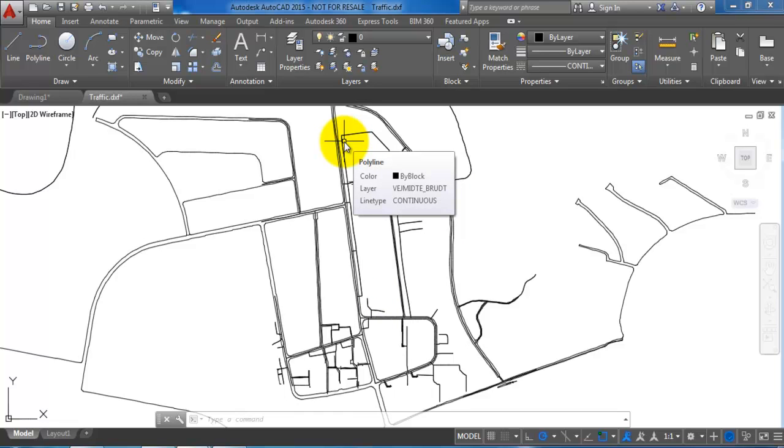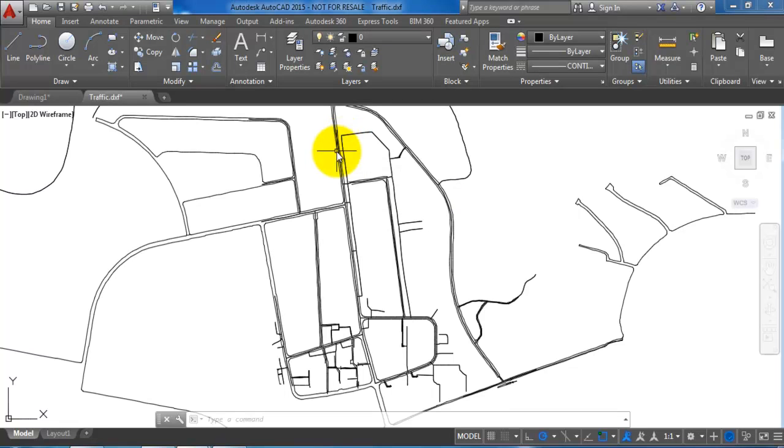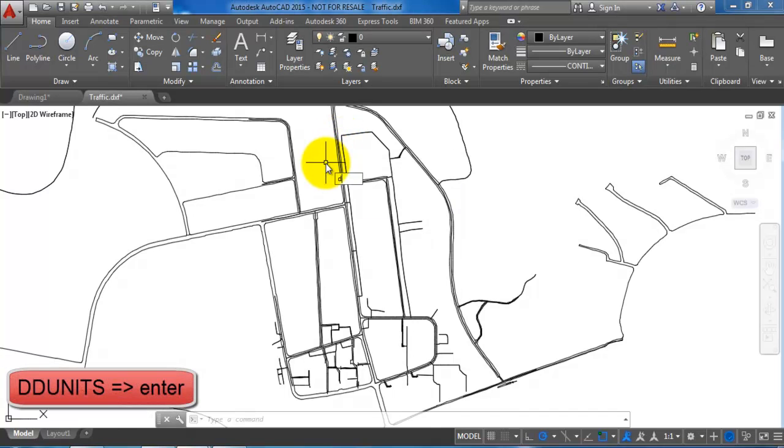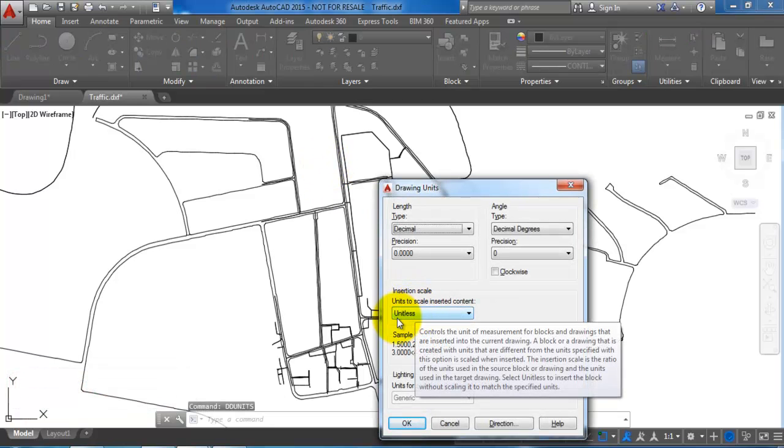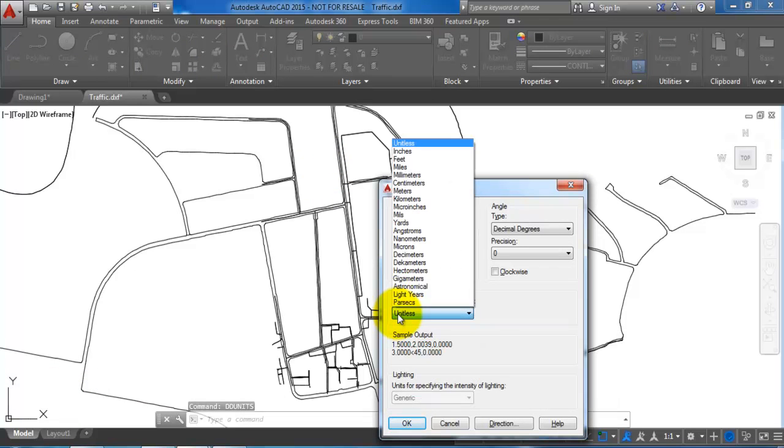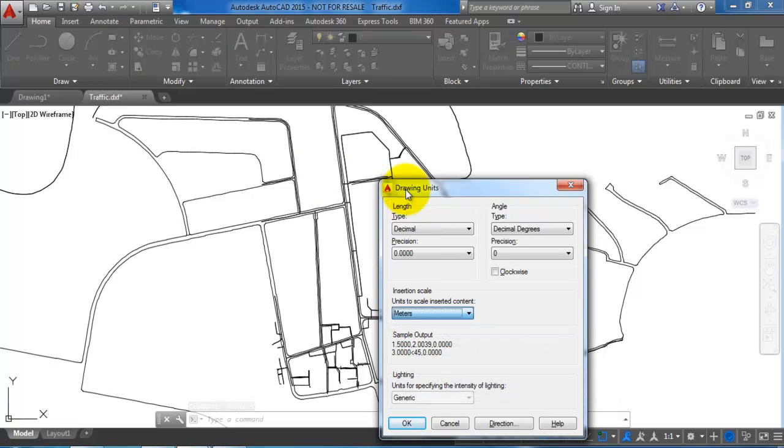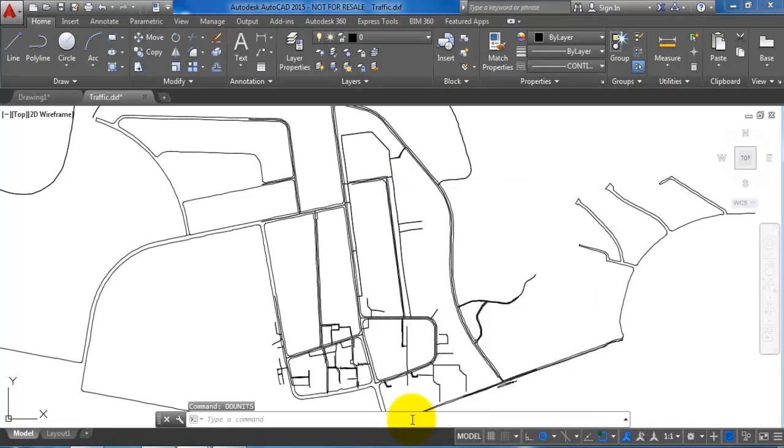In order for me to use it as an XREF file, I want to save it as a DWG file. But before I do this, I want to type in DD units and then hit enter, and now we want to set the scale to meters.